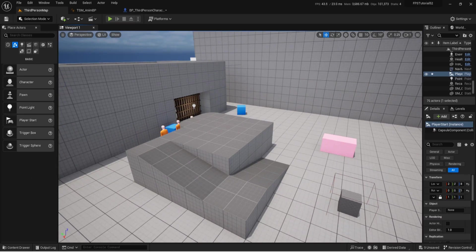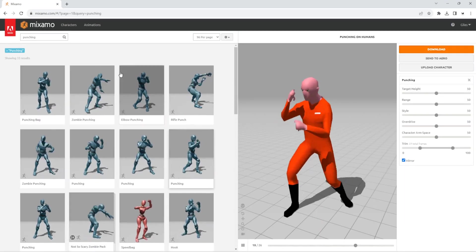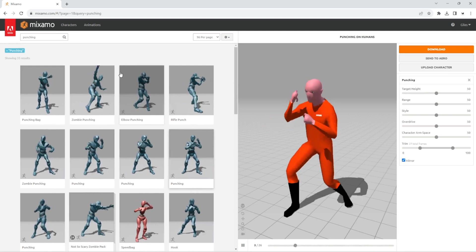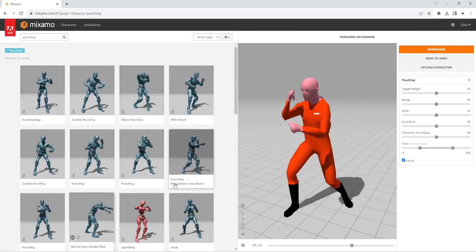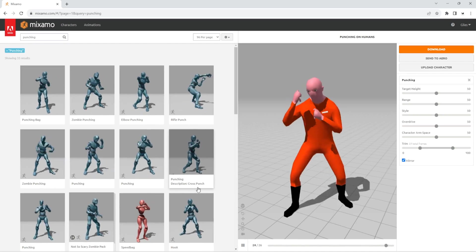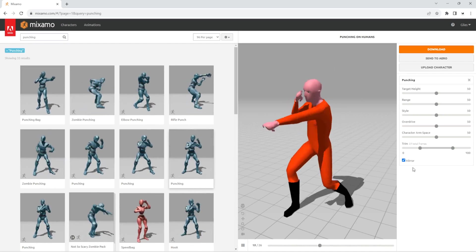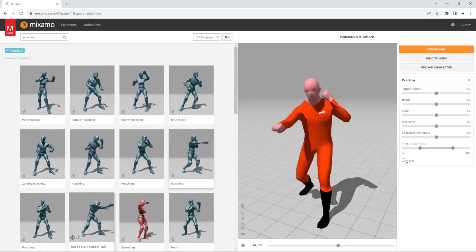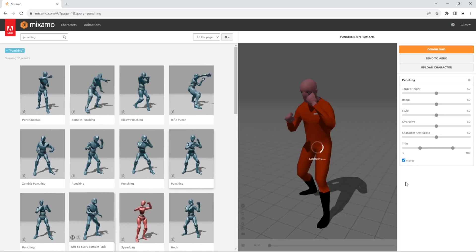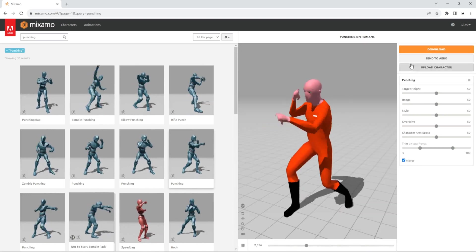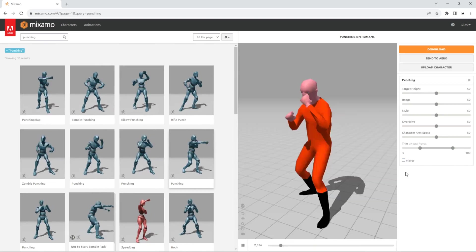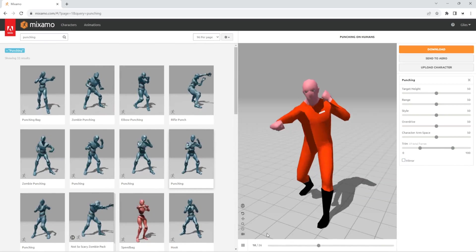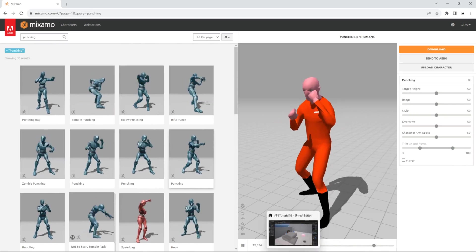You can expand on this once you understand how I'm doing it. First things first, I'm over on Mixamo and I found this punching animation — it's literally just called 'Punching', description 'cross punch'. I've downloaded a left and a right. You can hit the mirror button on the bottom to swap sides, so download one of each.